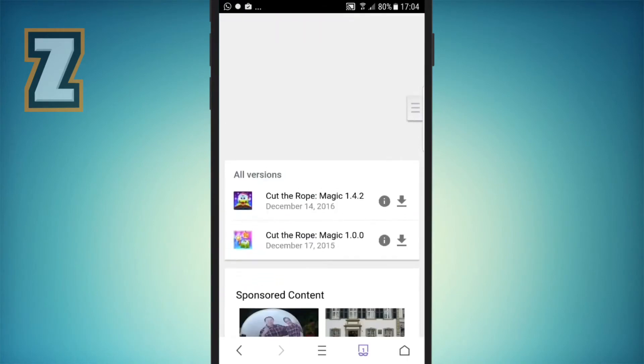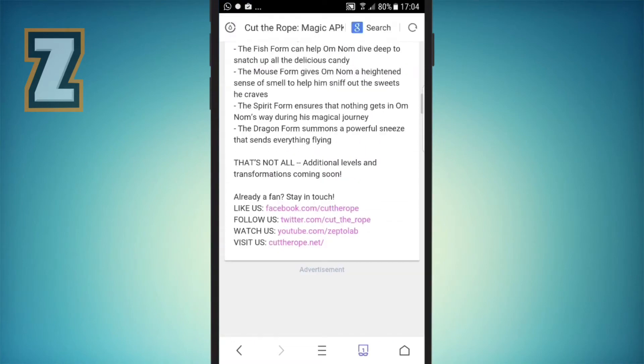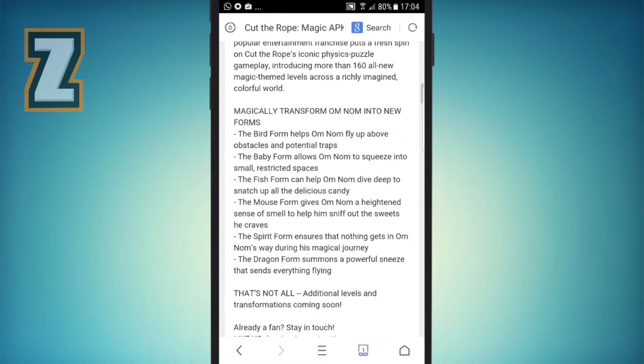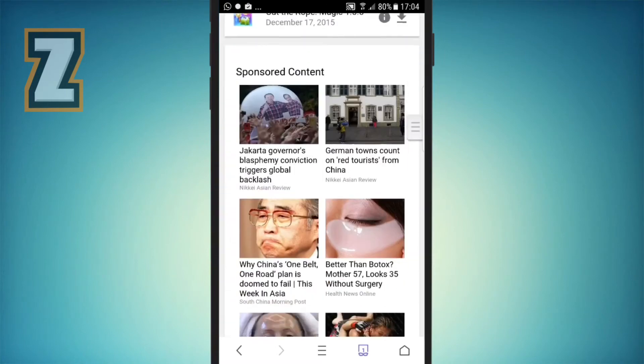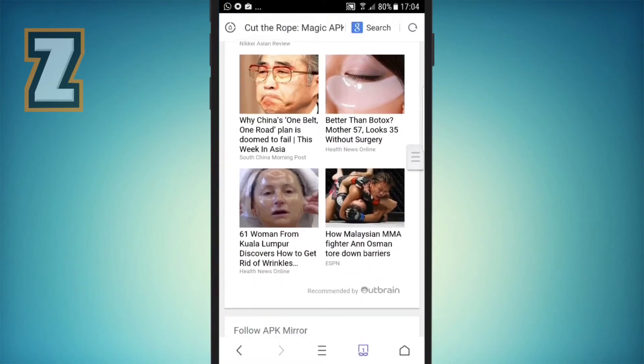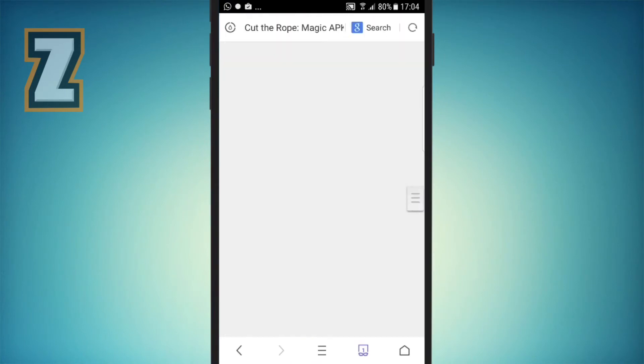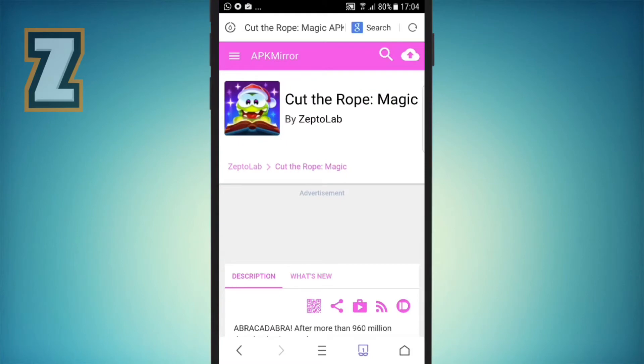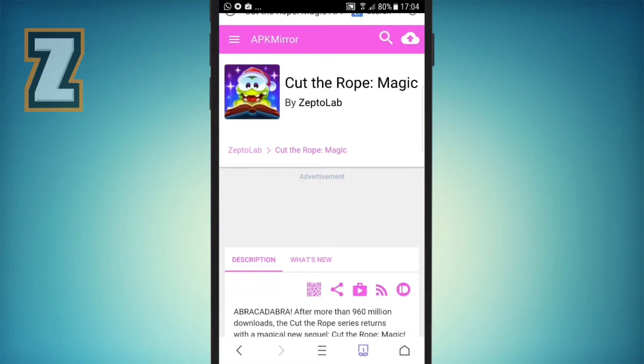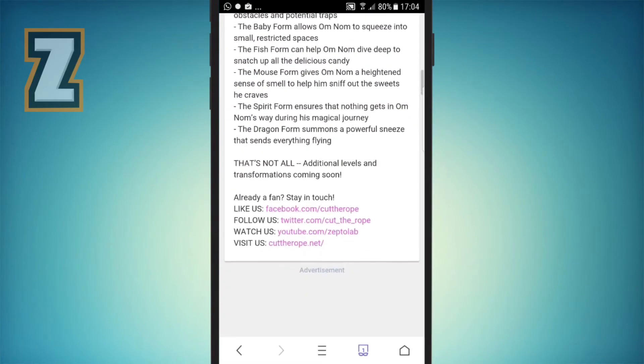You can even download the older versions from here, guys. There are all the versions there. If you want to know if this is the latest version or not, when it says download all the versions, you're going to go down the description page.